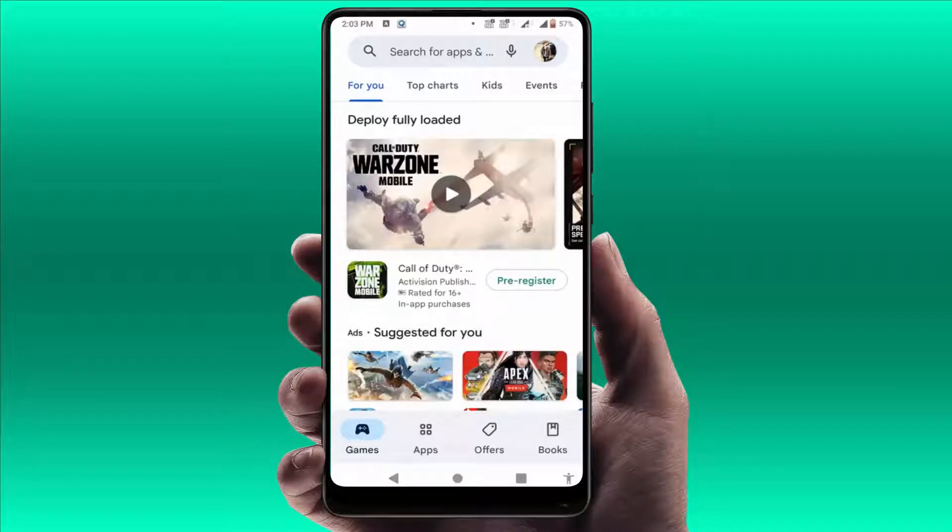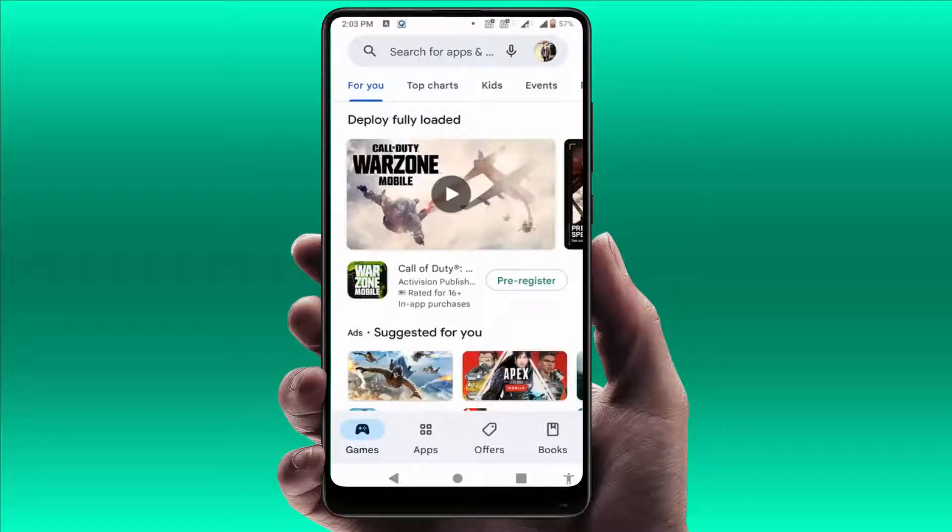Hello guys, how are you? Hope you all are doing well. Today I'm back with one of the most interesting videos. In this video tutorial, you will learn how to disable all kinds of notifications from the Google Play Store on your Android device.